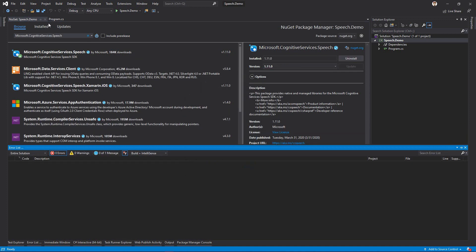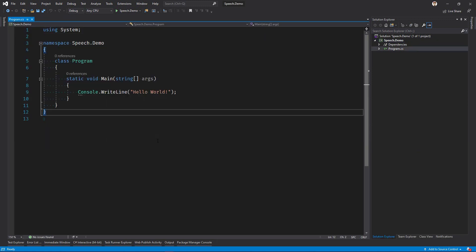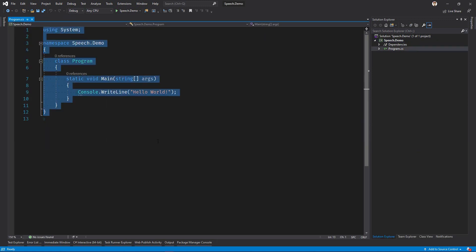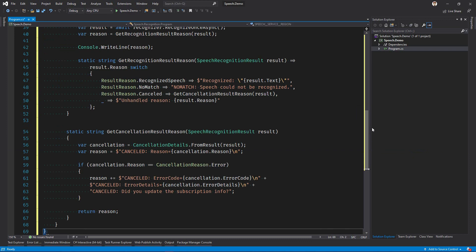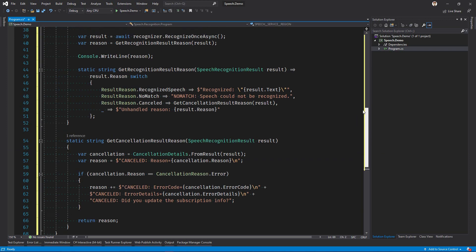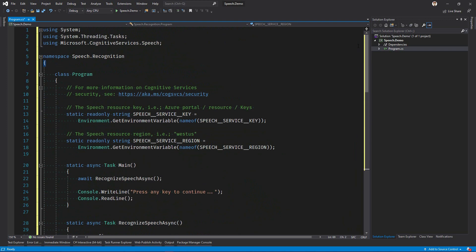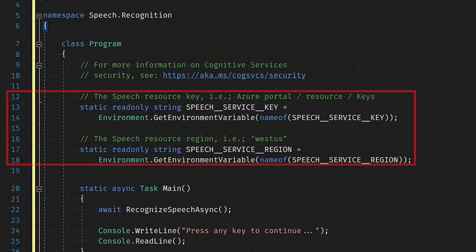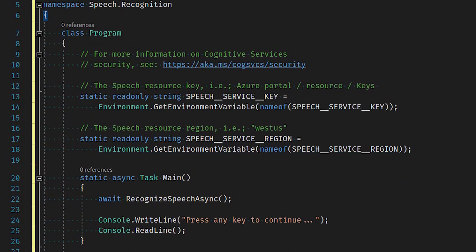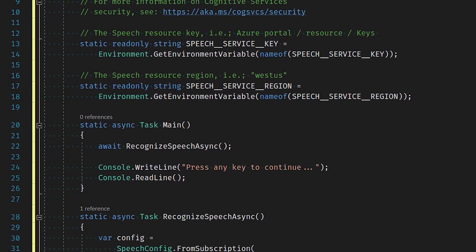Now we'll paste in a bit of C-Sharp code. The Speech Resource Subscription Key and Region are both considered sensitive data, thus they're stored as environment variables. The main entry point of the application is now task-based, which means the Async and Await keywords can be used.